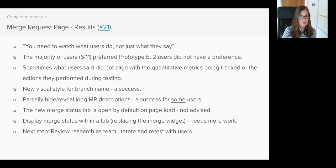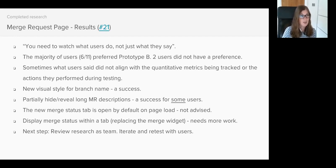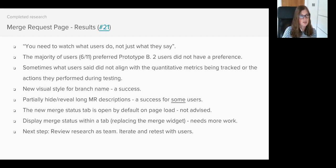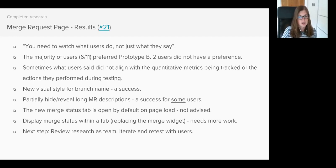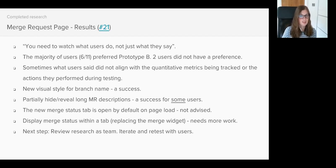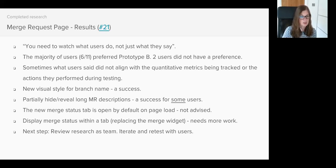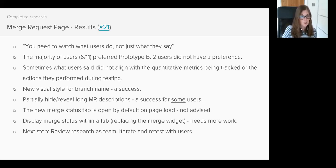Secondly, no users looked for the issue number within the widget or the new merge status tab during testing. They found it actually in the description, yet multiple users said it was really important to them that the issue number was visible at all times and easy to find. If users' instinct is not to look within the widget or the new merge status tab there's still a risk that the issue number could become lost. Should the issue number reside outside of the widget or tab as its own element on the page?